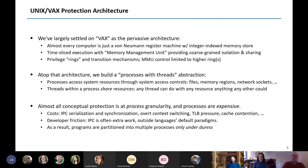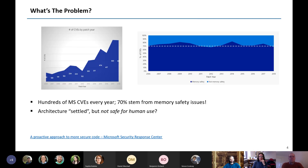Most of the interesting protection is at the process granularity, and unfortunately processes are expensive. If you take an application and turn it into multiple processes you have to manage IPC, serialization, and synchronization; there are overt context switching costs, increased TLB pressure, and things that get harder to measure. More importantly, there's also developer friction — our languages didn't really grow up in a multi-process setting, so IPC is often extra work. As a result, programs are partitioned into multiple protection domains really only under duress.